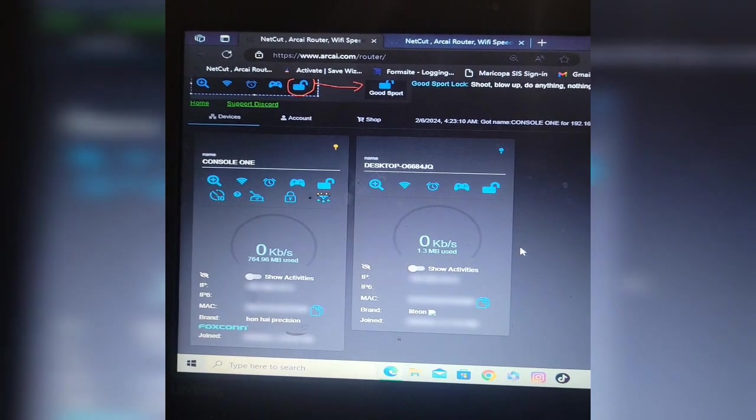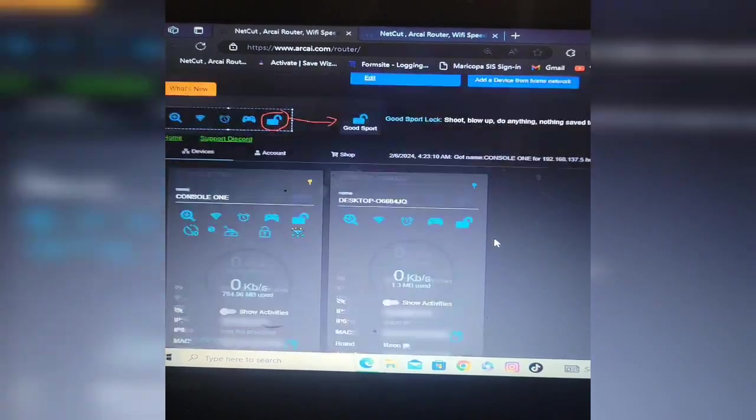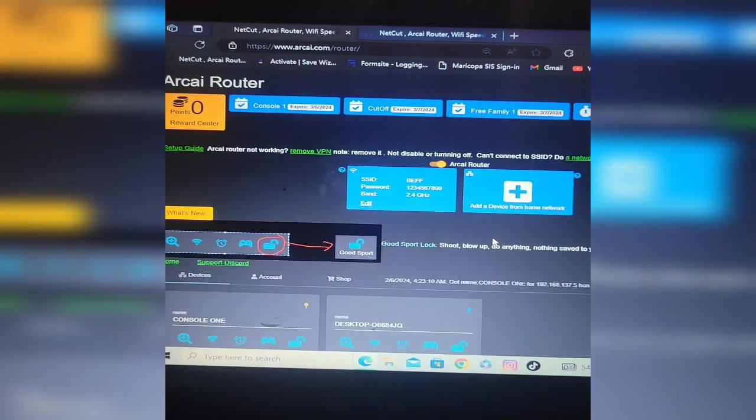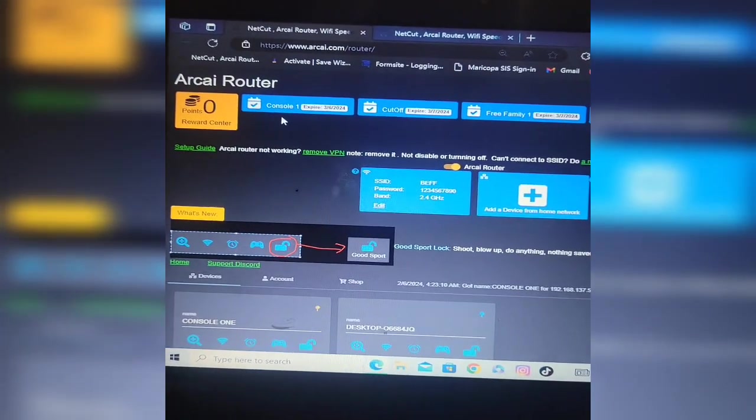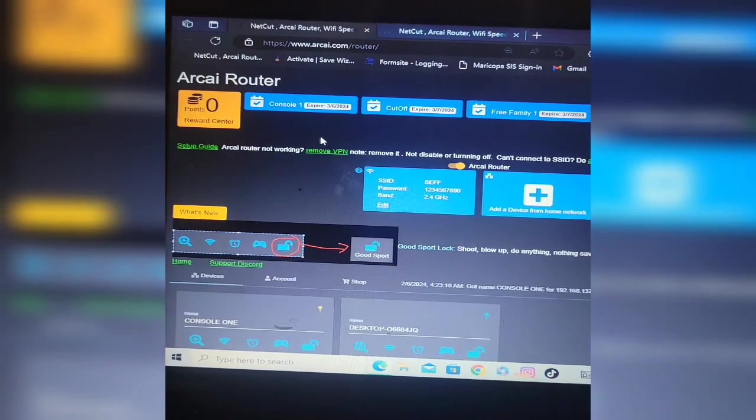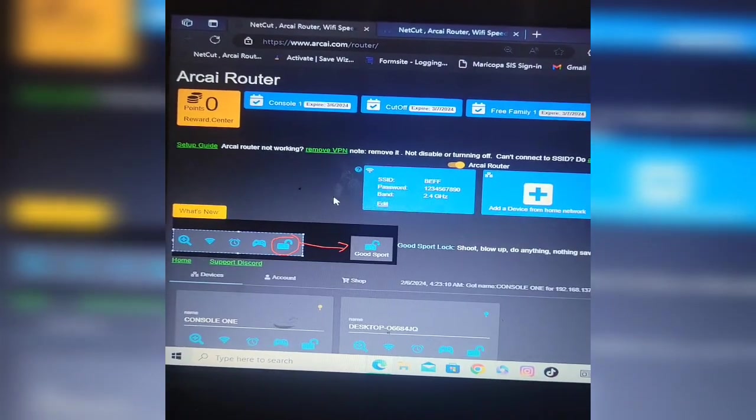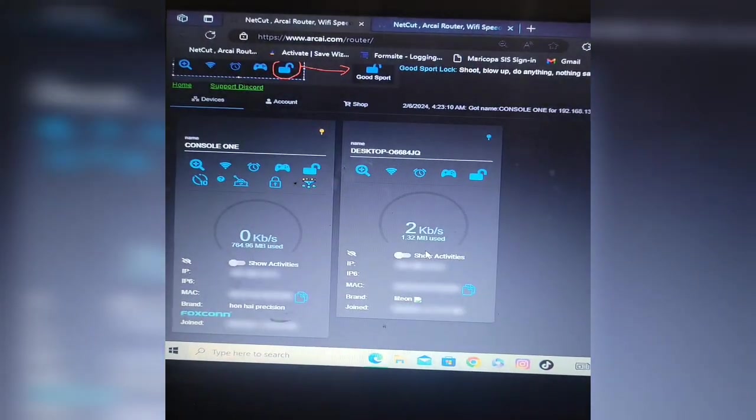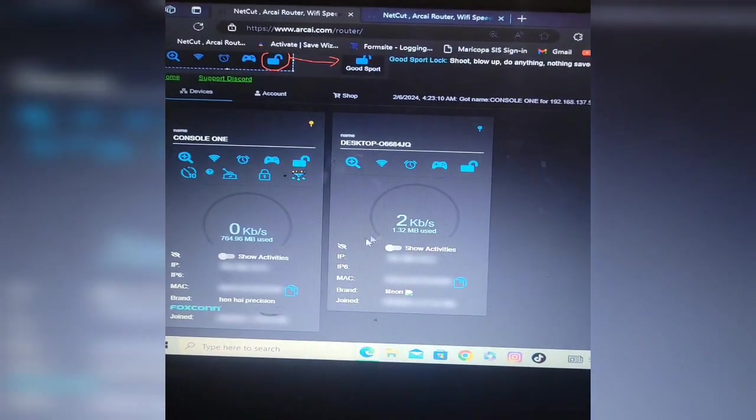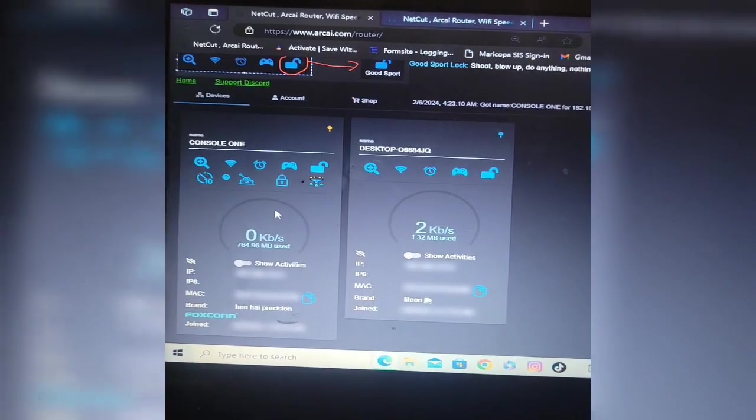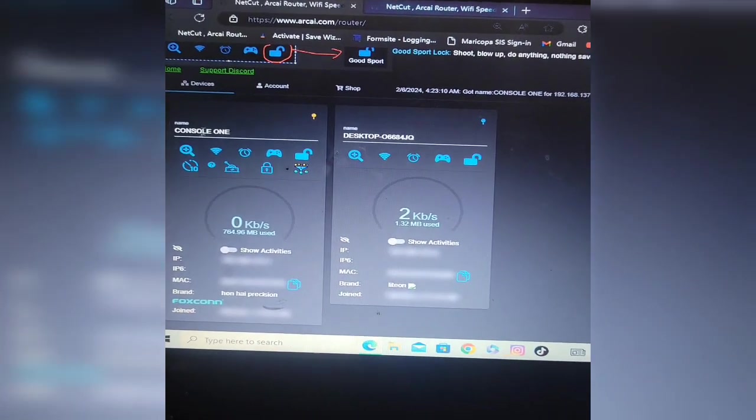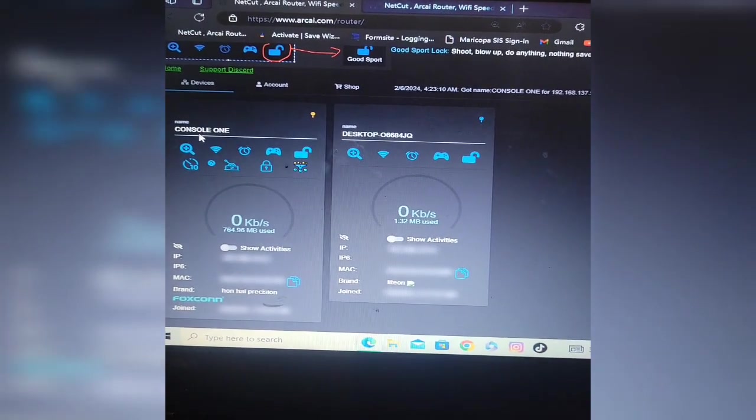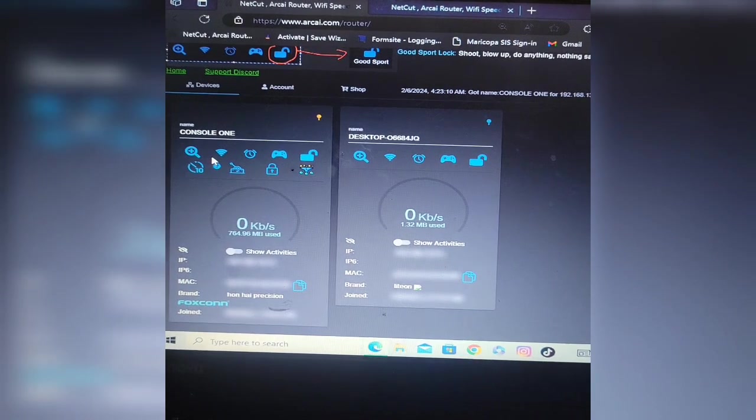What is up you guys, it's Barcode Batty and I'm back with another awesome GTA 5 glitch tutorial. Now this is Arcai Router or NetCut. Well, it's NetCut basically is what this is. So I'm just going to explain to you what you need to do when you're blocking your consoles for Beth.